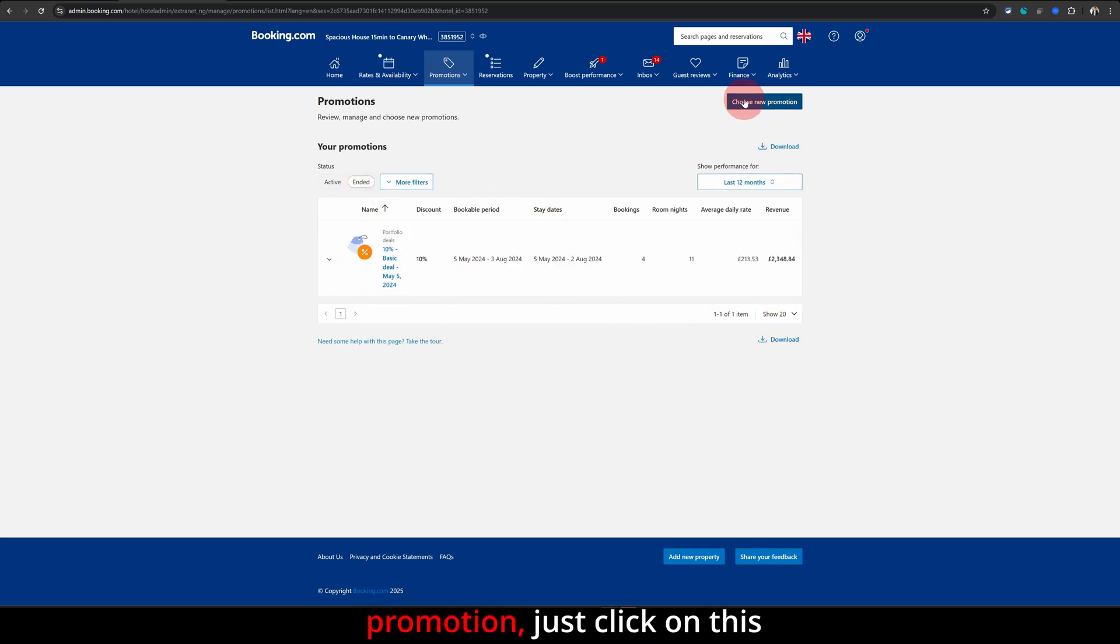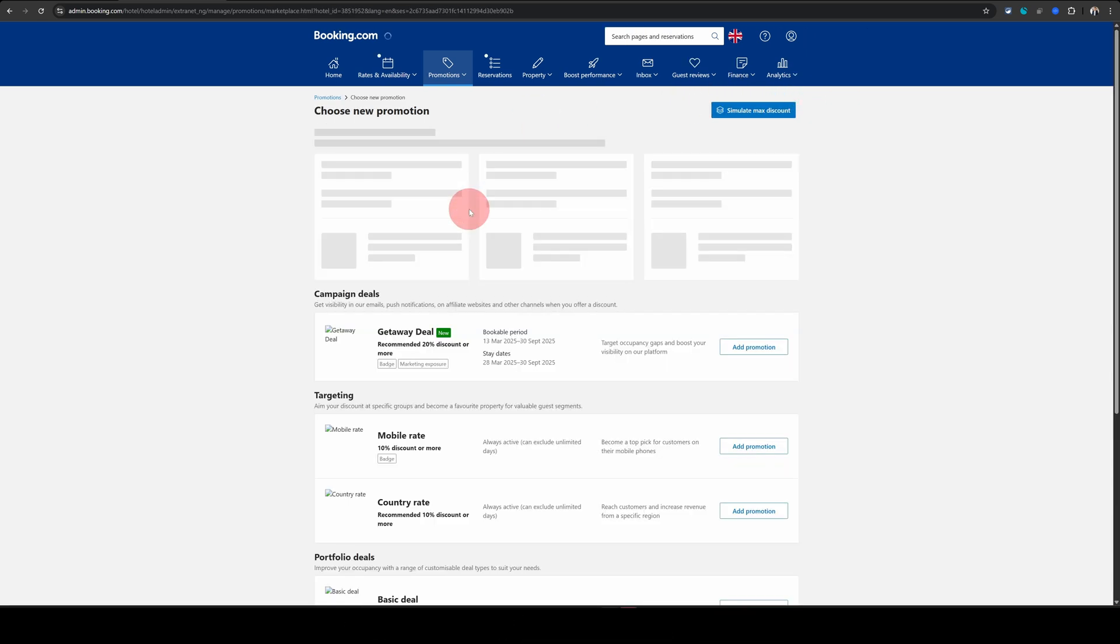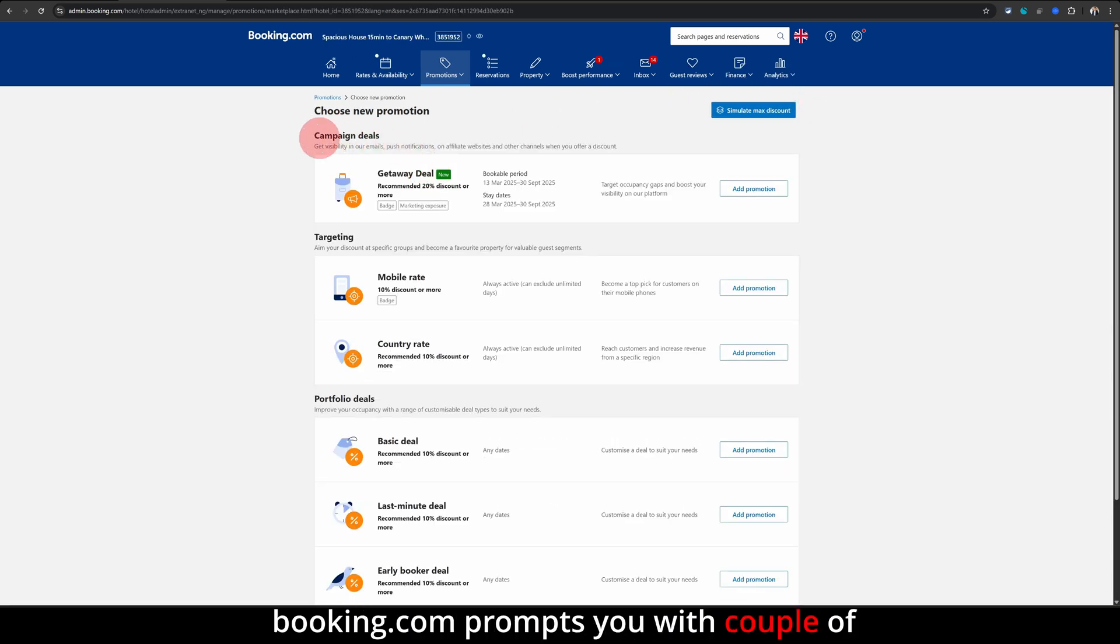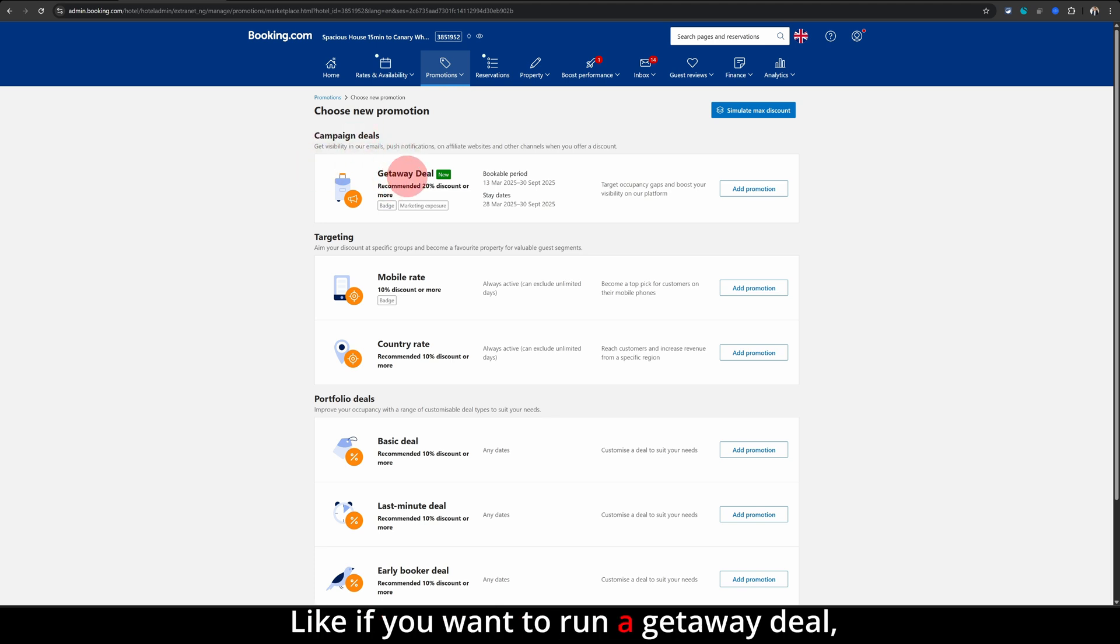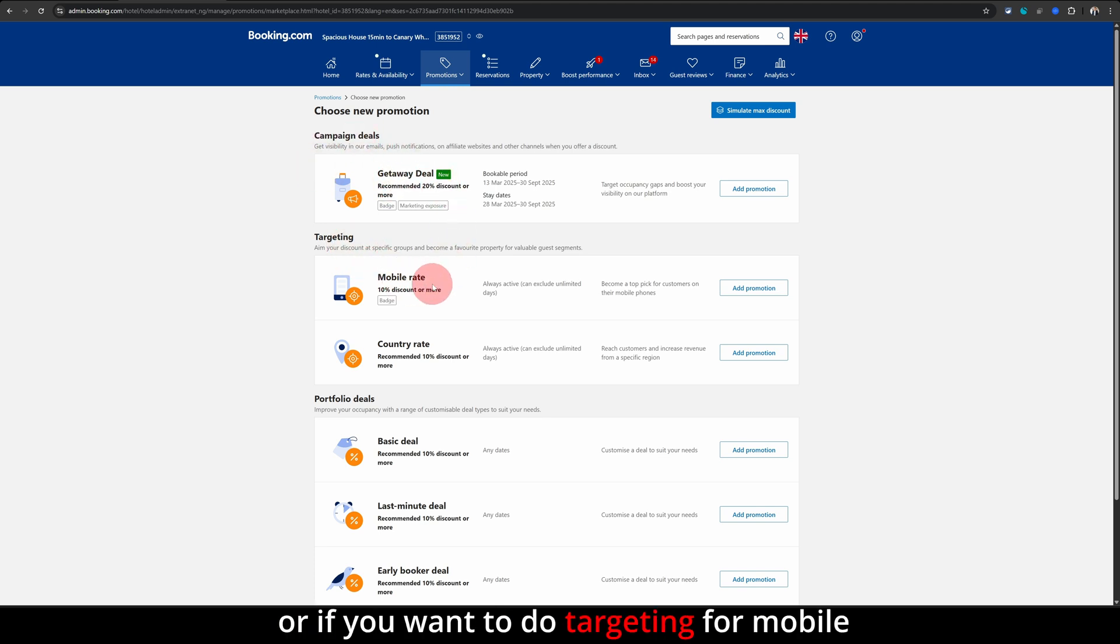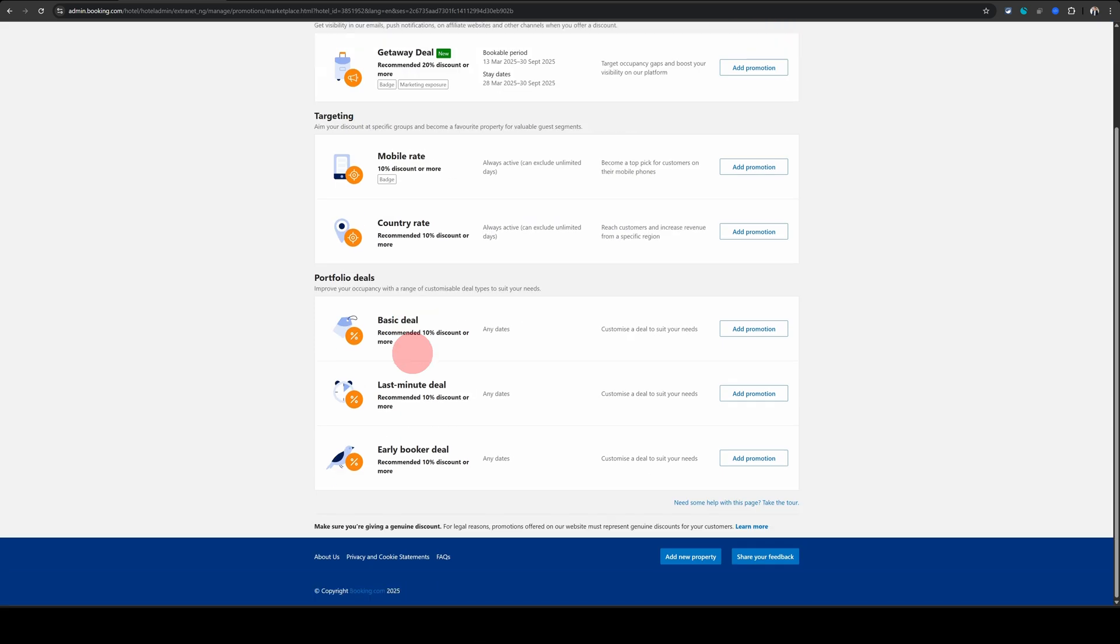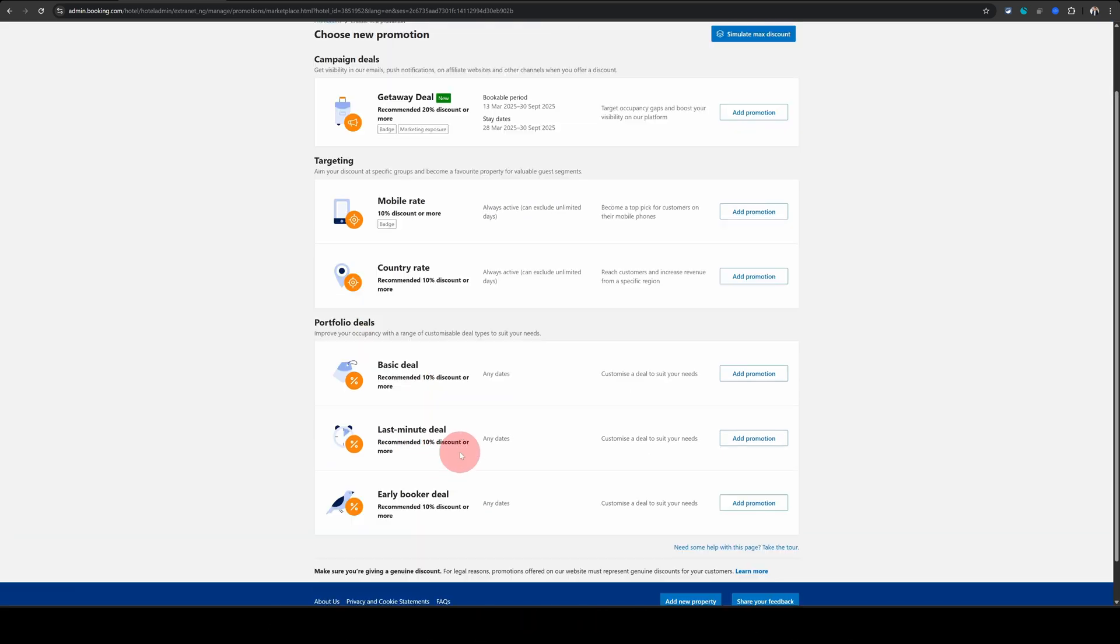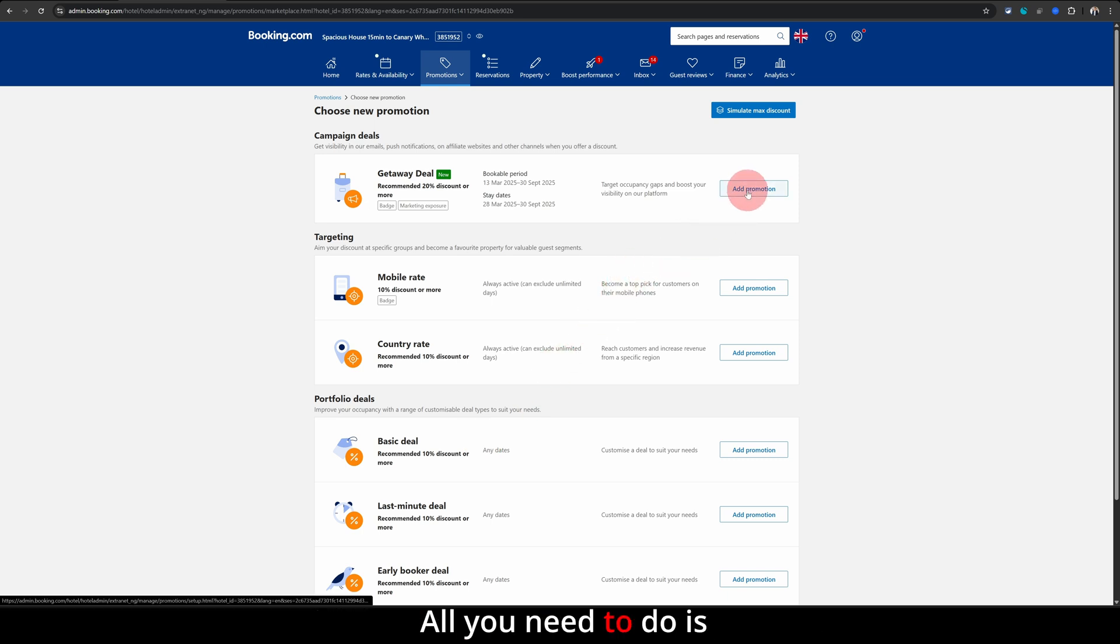On this page, you will see Booking.com prompts you with a couple of predefined promotions like if you want to run a getaway deal or if you want to do targeting for mobile rate or specific country rates. And then there are basic deal, last minute deal, and early booker deal. All these are pretty simple to set up. All you need to do is just click on add promotion.